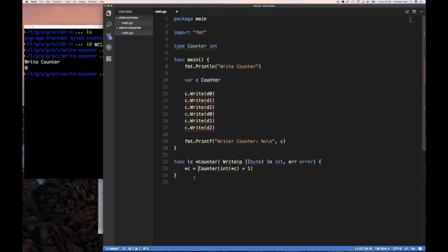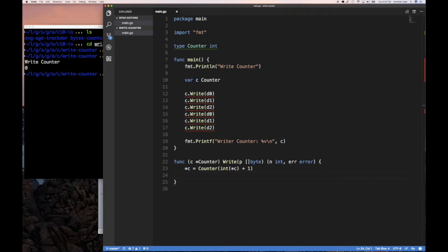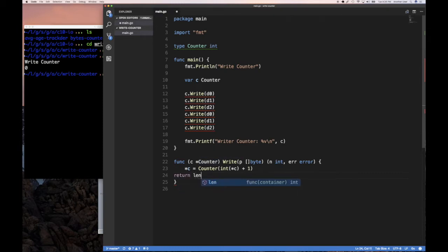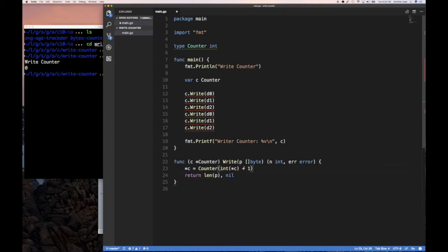And so now we're going to see if this works. Of course we need to return. So we're going to do a return here. We're going to do a return length p because we were always successful and nil because this could never fail. No matter how many times you call this, since we just counted how many times you call it, this is never going to fail.